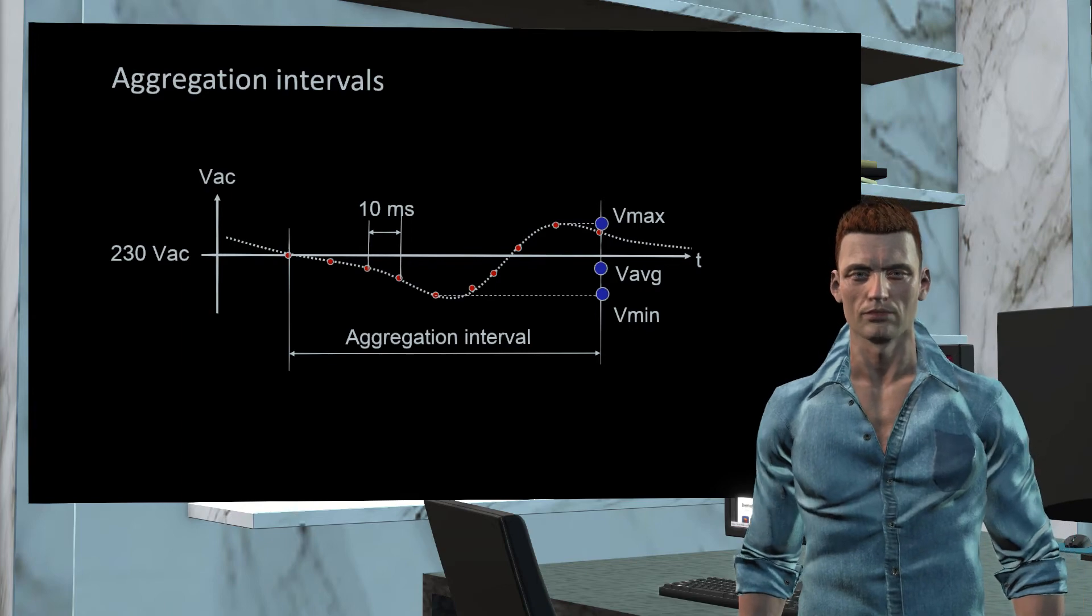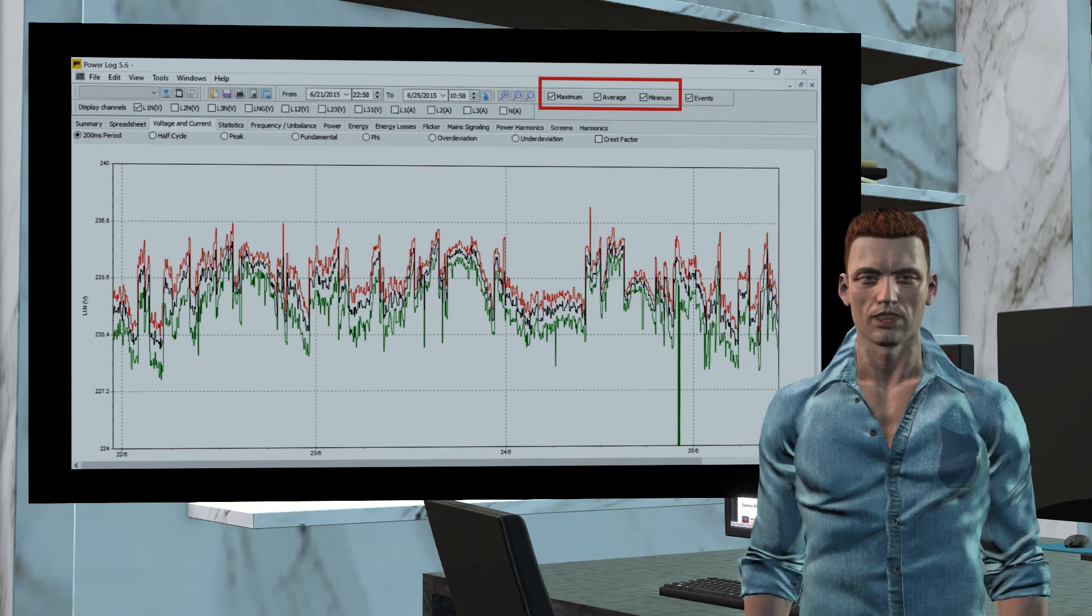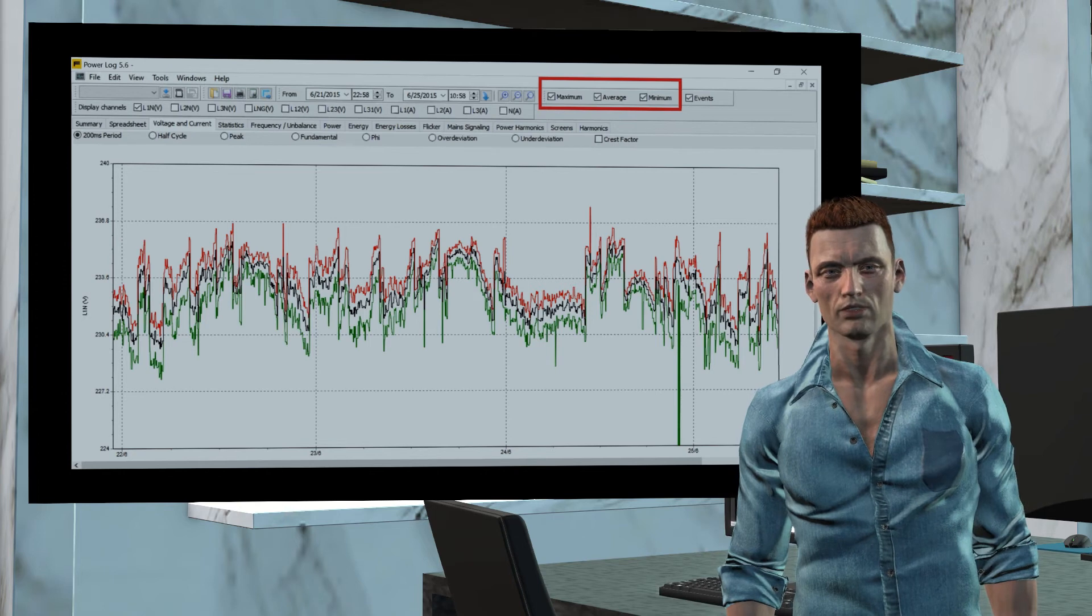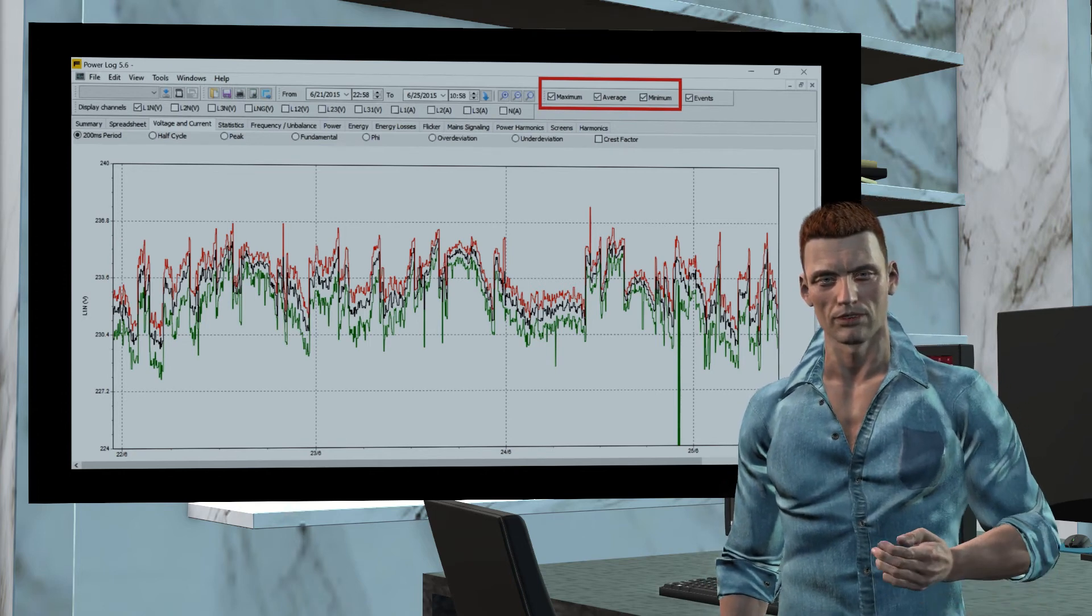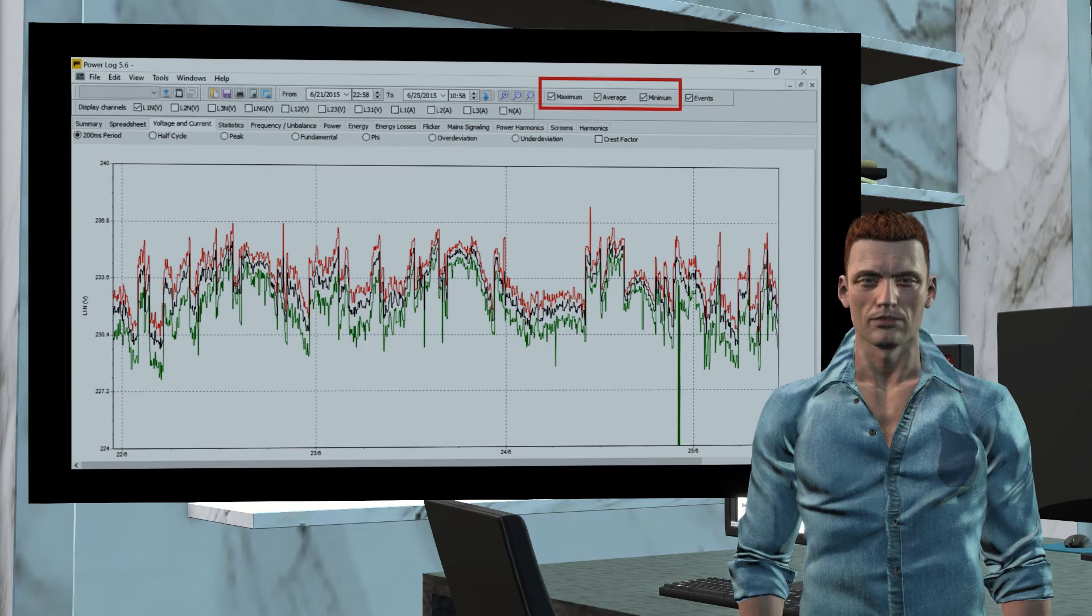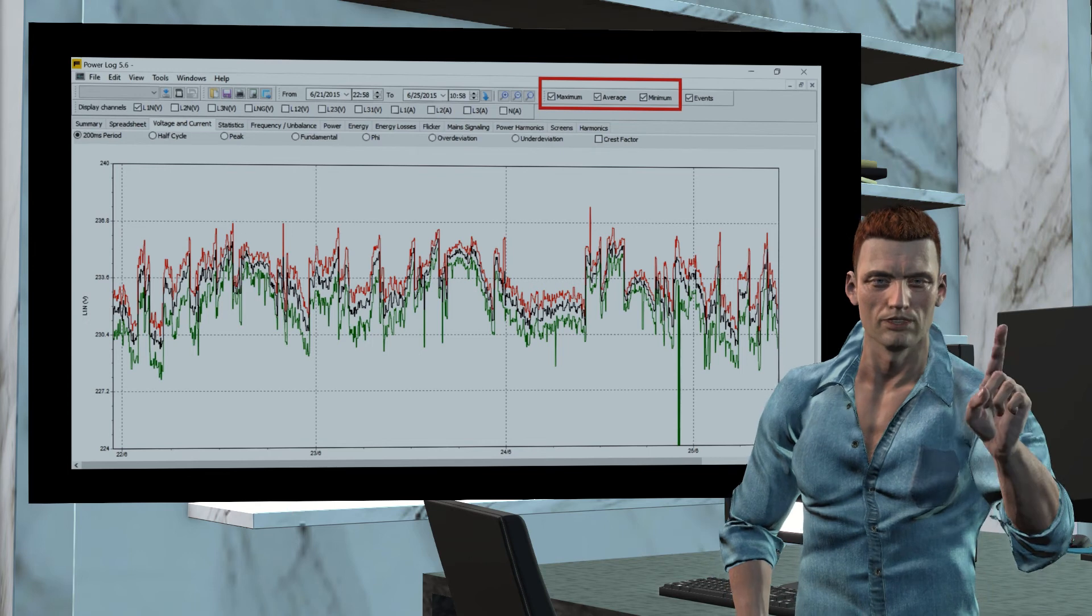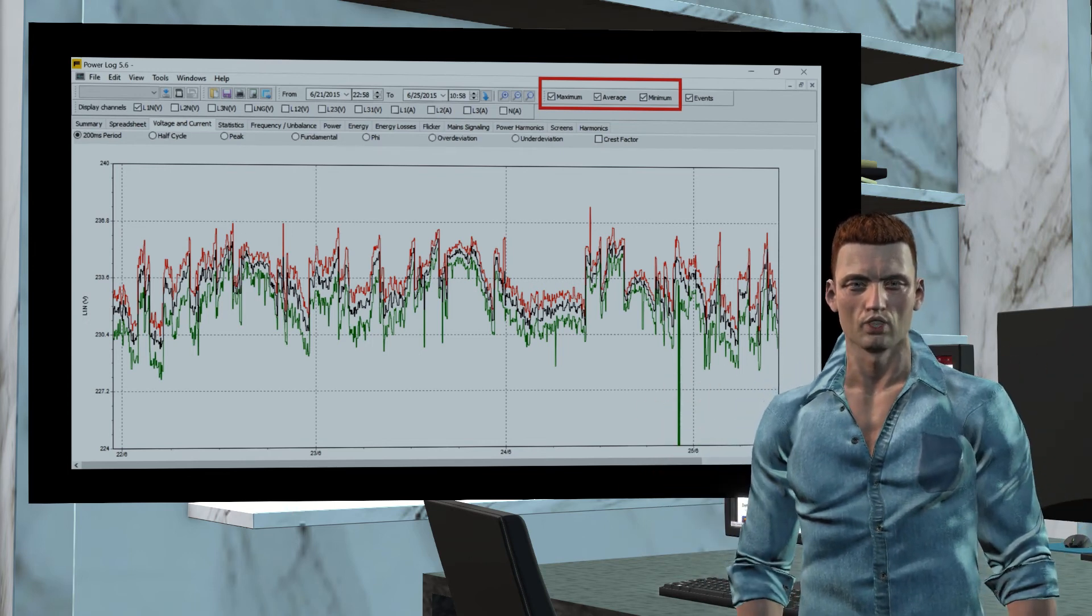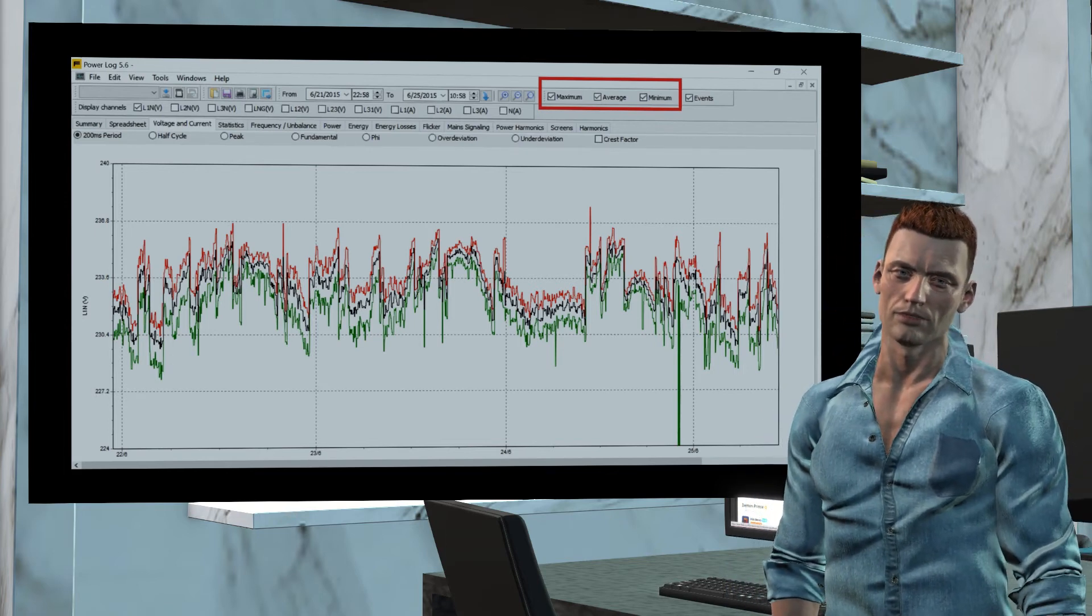For this reason, if we open a data file with PowerLog software supplied with the Fluke 430 power quality analyzer, and for simplicity we select to display only the voltage trend for phase 1, then we will see 3 graphs in red, green and black colors. These graphs correspond to the graphs that are obtained with the maximum, minimum and average values respectively, obtained for each elapsed aggregation interval. Quite logically, the red graph of maximum values is in the upper side, the green graph of minimum values is in the lower end, and the black graph of average values is between the trends of maximum and minimum values.